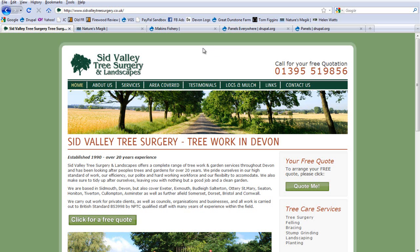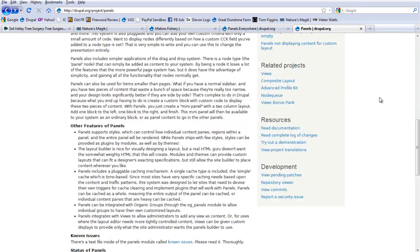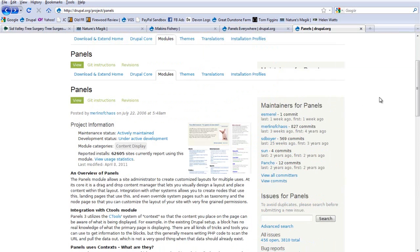So let's start by having a look at Panels. Panels was the first of these two modules and the much larger of the two. It was created by Merlin of Chaos and now has lots of people helping to maintain and improve it. It's a very stable module, easy to use once you get the hang of it, and you can produce some really great results.